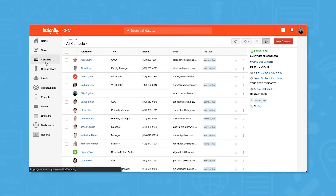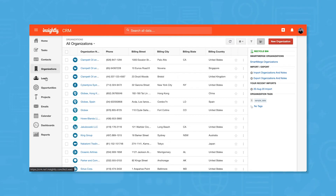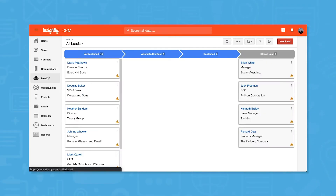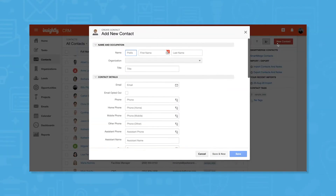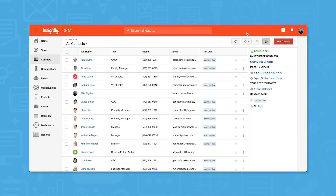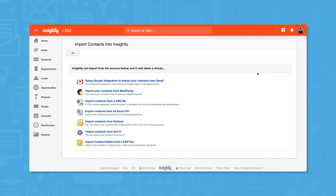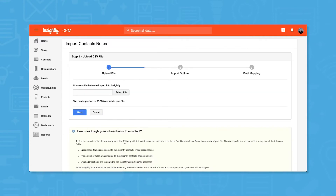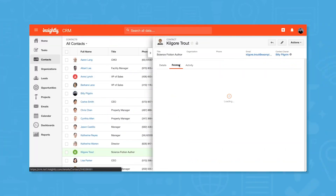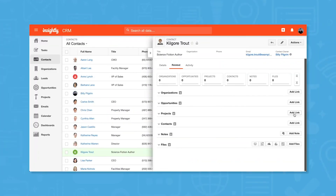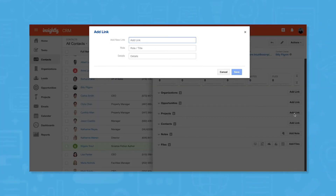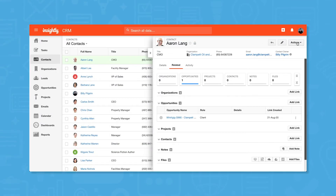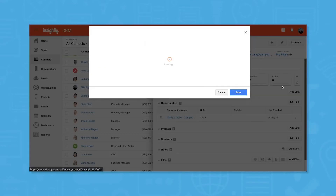Insightly CRM lets you manage customer relationships using the contacts, organizations, leads, and opportunities views. You can create a new record for each of these categories manually, but for contacts, organizations, and leads, you can import many records at once through Gmail, Outlook, and Mailchimp integrations, or by uploading an Excel or CSV file. The system lets you link records to one another for maximum context — for example, you can link a contact to an organization. From there, you can convert contacts to leads and leads to opportunities.